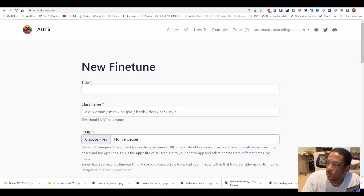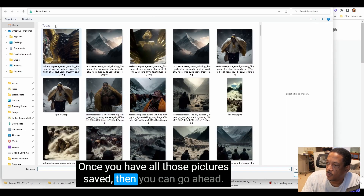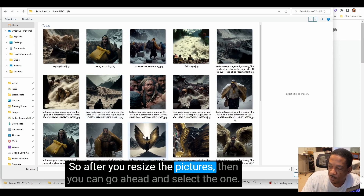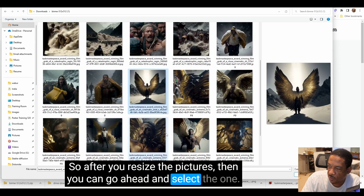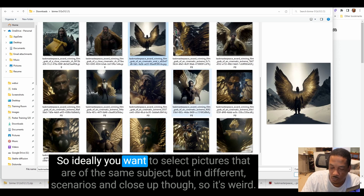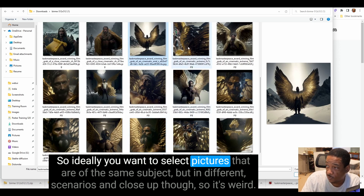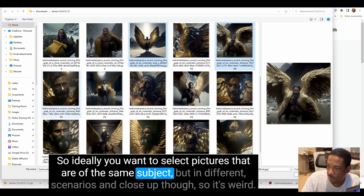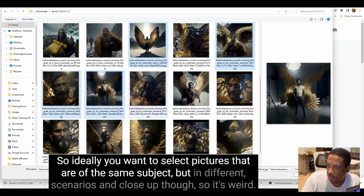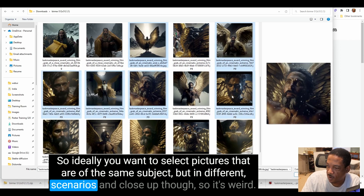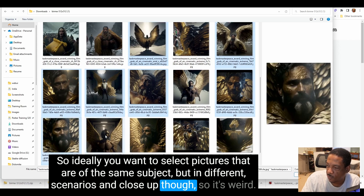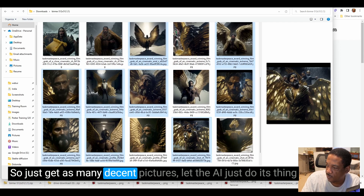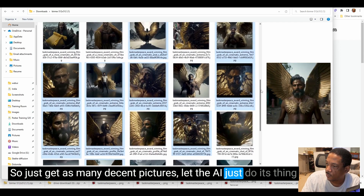Once you have all those pictures saved, you can go ahead and select them. After you resize the pictures, select them — ideally pictures of the same subject but in different scenarios and close-ups. I just get as many decent pictures as I can and let the AI do its thing.